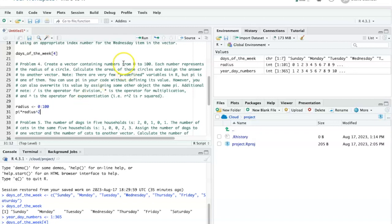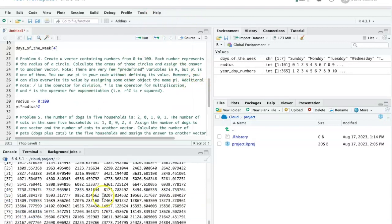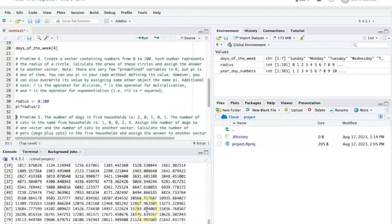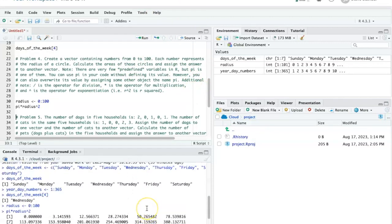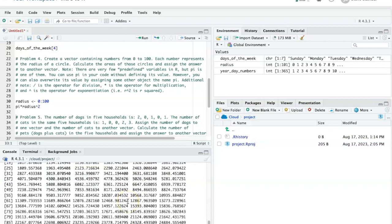So if I run this line, I see the results down here in the console window. Here's pi times 1 squared, here's pi times 2 squared, or pi times 4, and so on, all the way down to 100 squared times pi, which is 31,415.